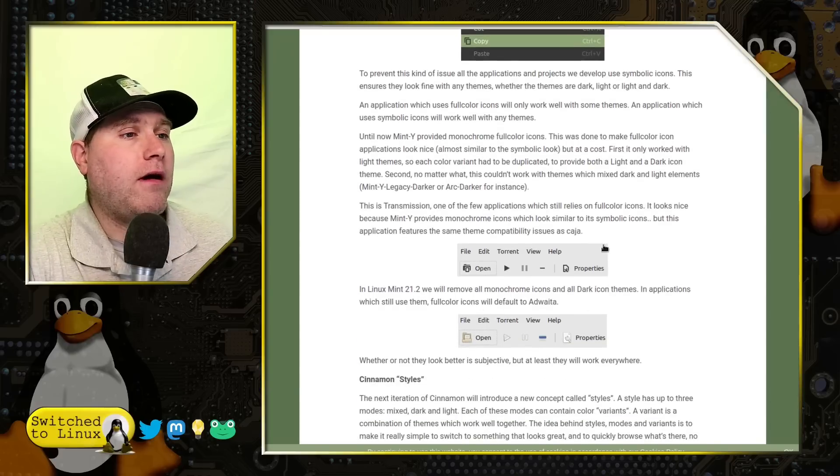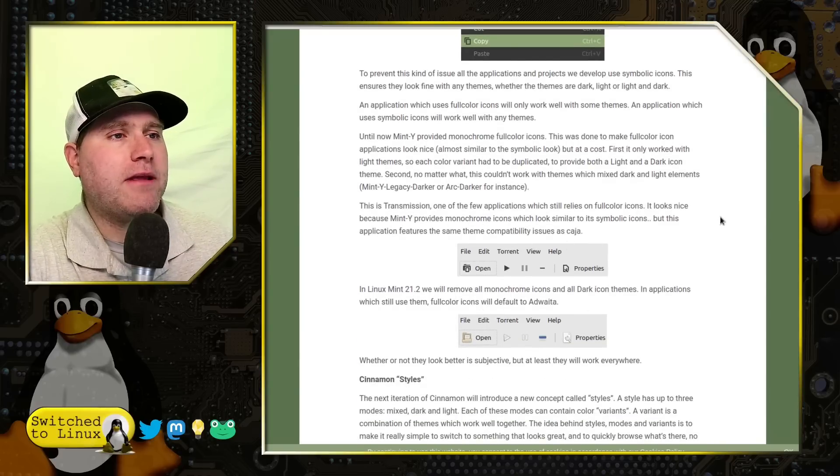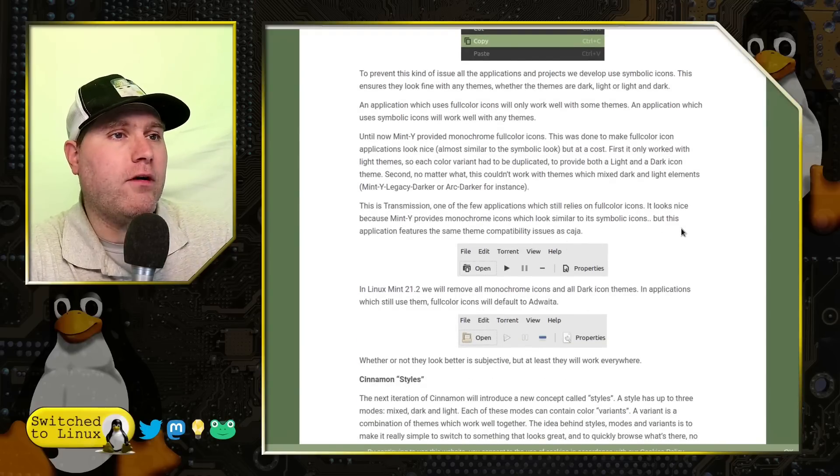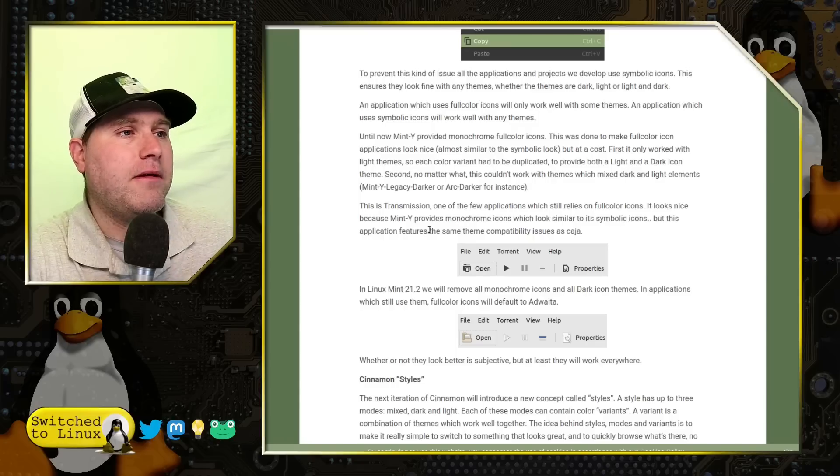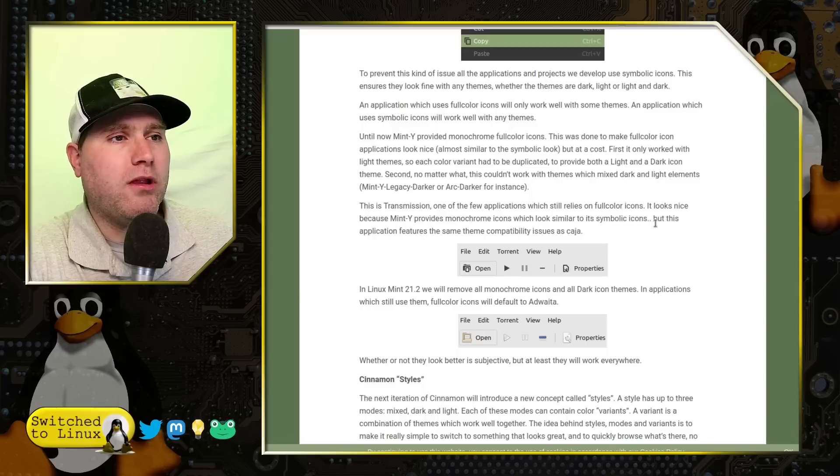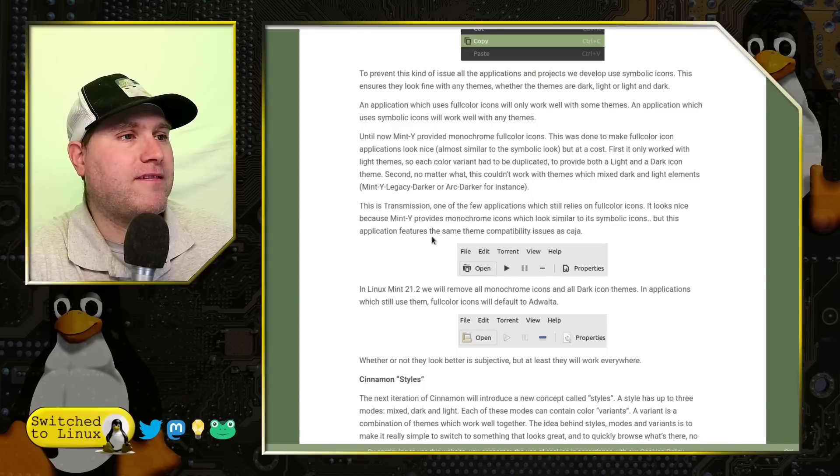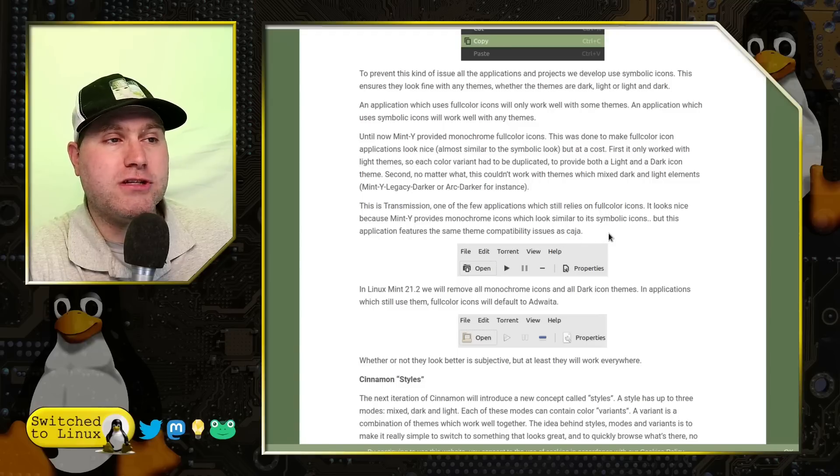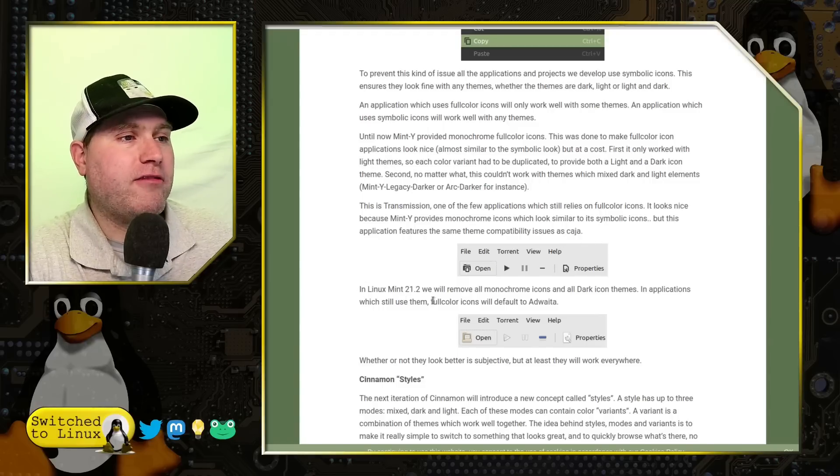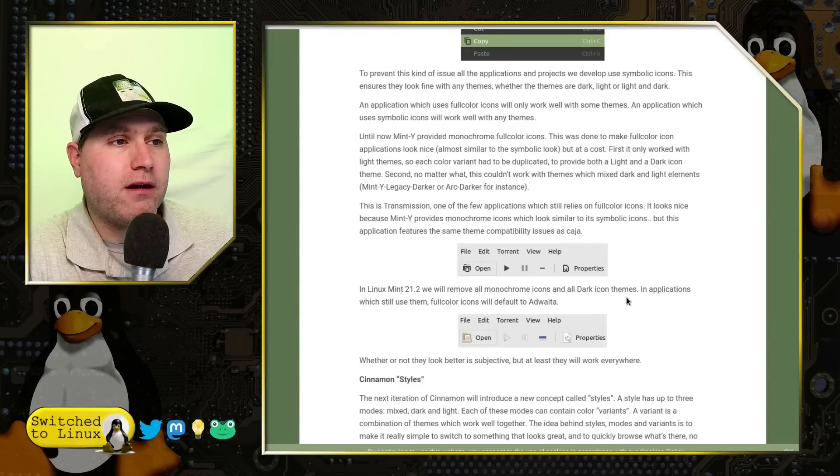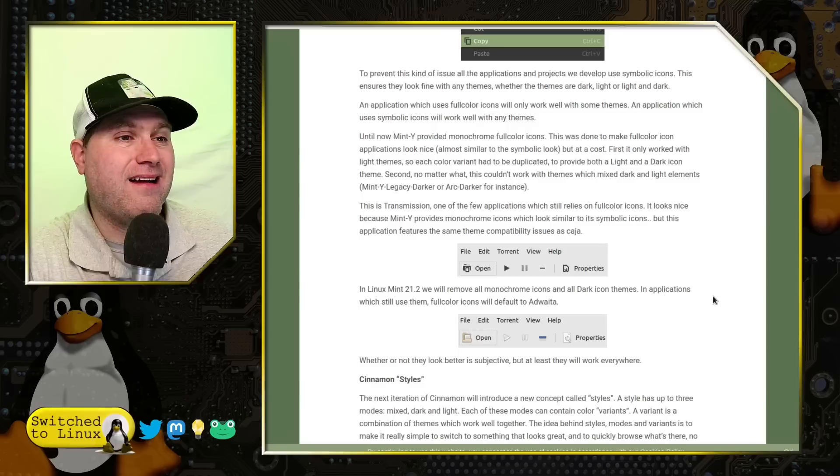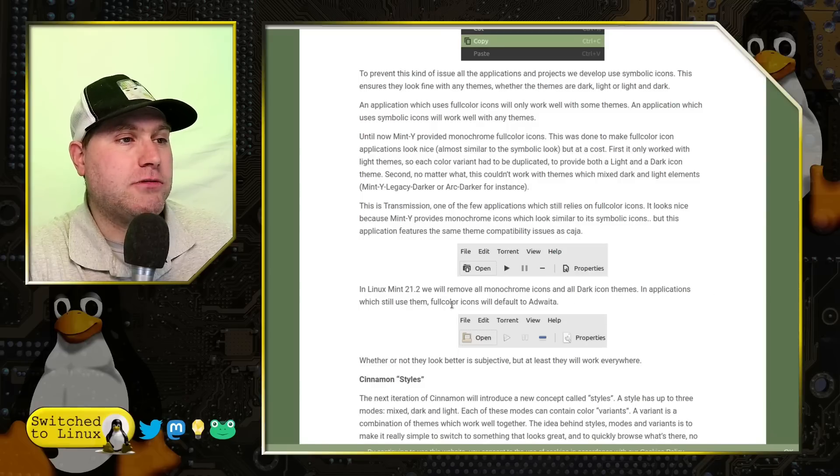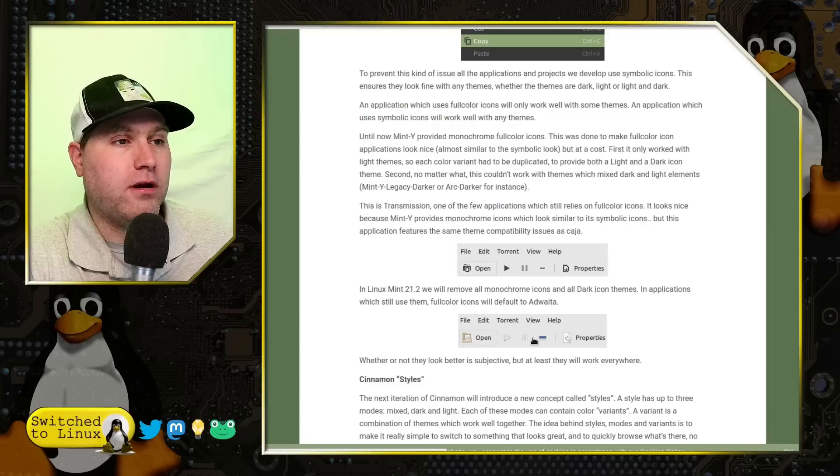So here is what they're doing with Transmission. One of the few applications it still requires on full color icons. It looks nice because Mint Y provides monochrome icons which will look similar to the symbolic ones. But this application features the same theme compatibility issues as Kaja. So in Linux Mint 21.2, we'll be removing the monochrome icons and all dark icon themes and applications that still use them. So full color icons will default to Yeda.